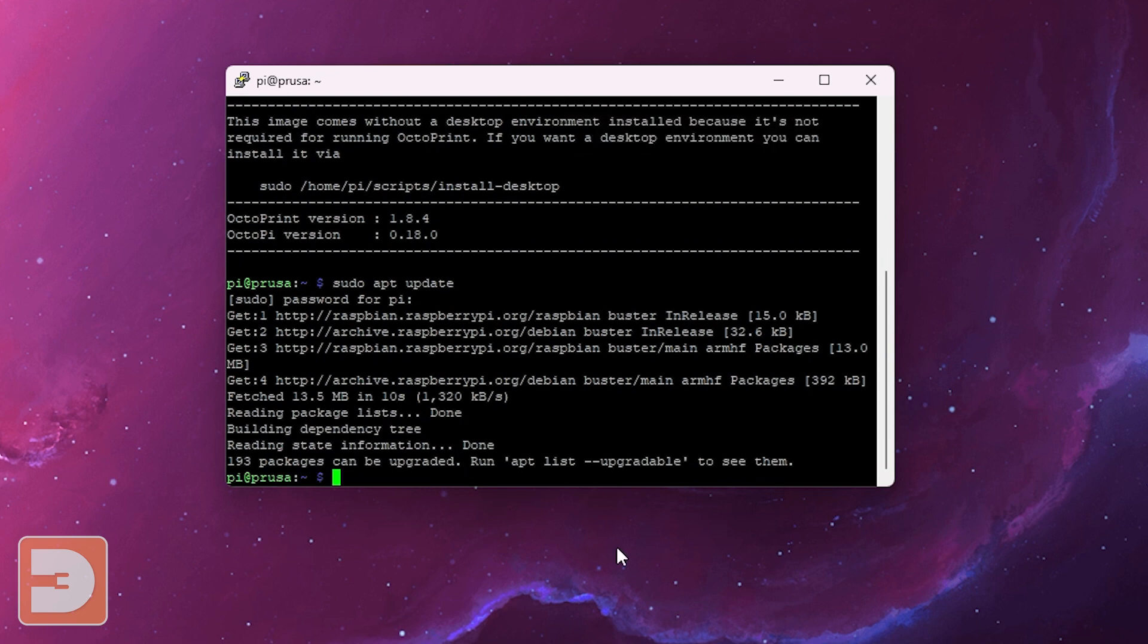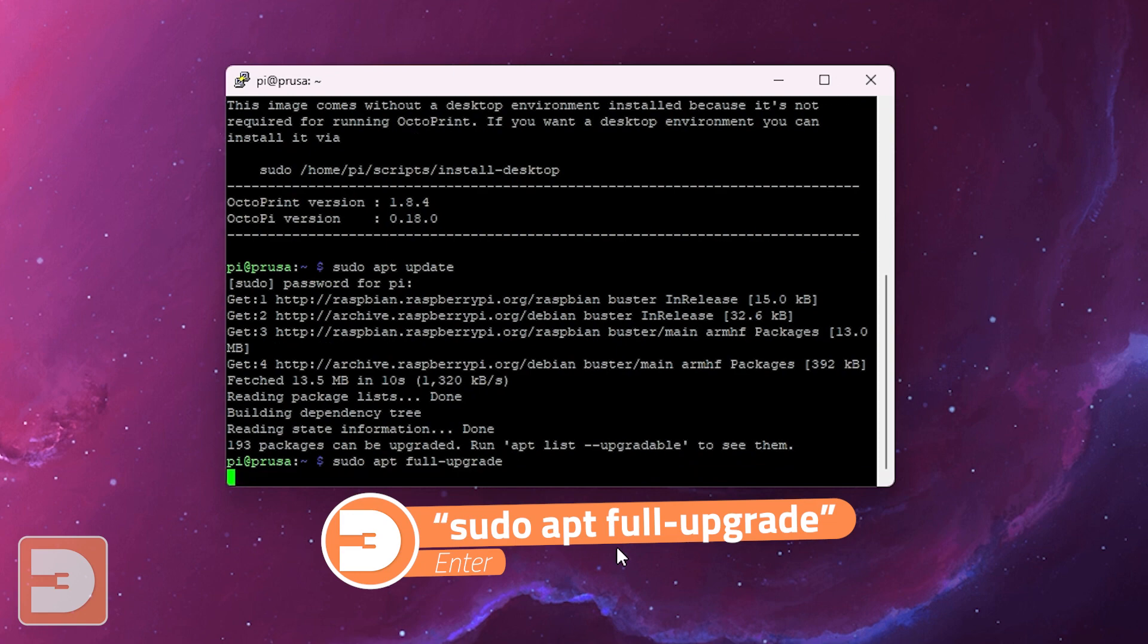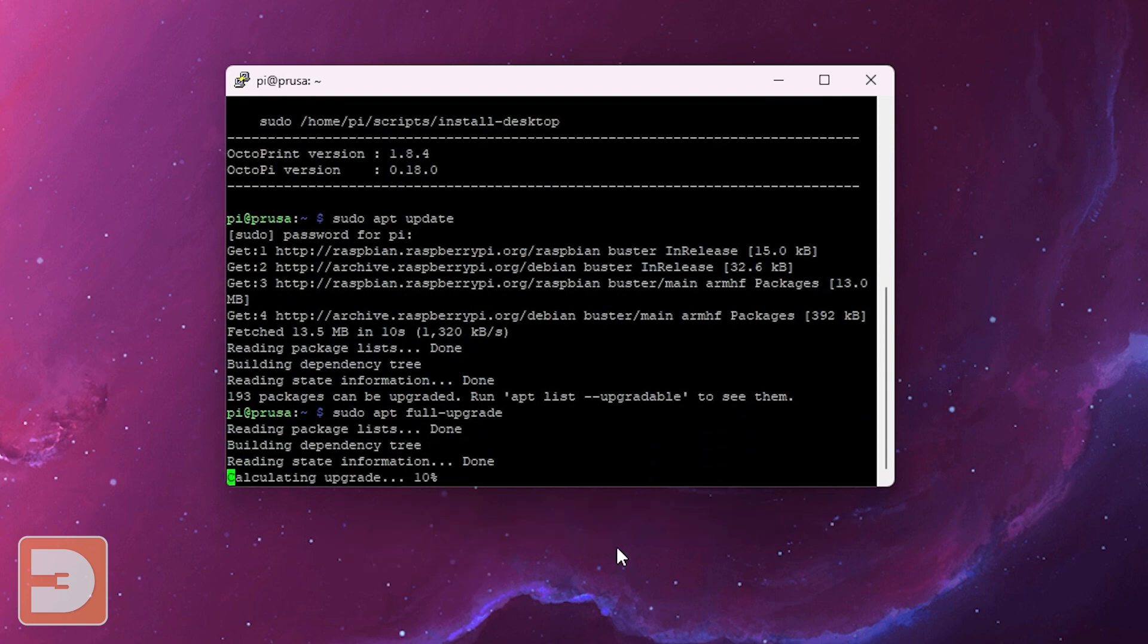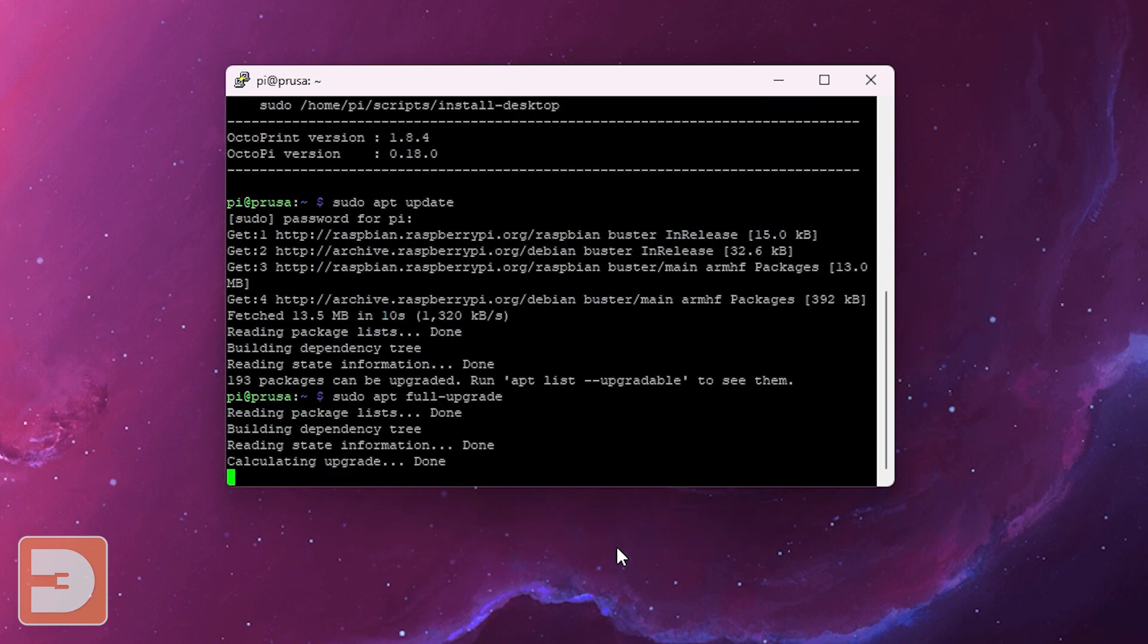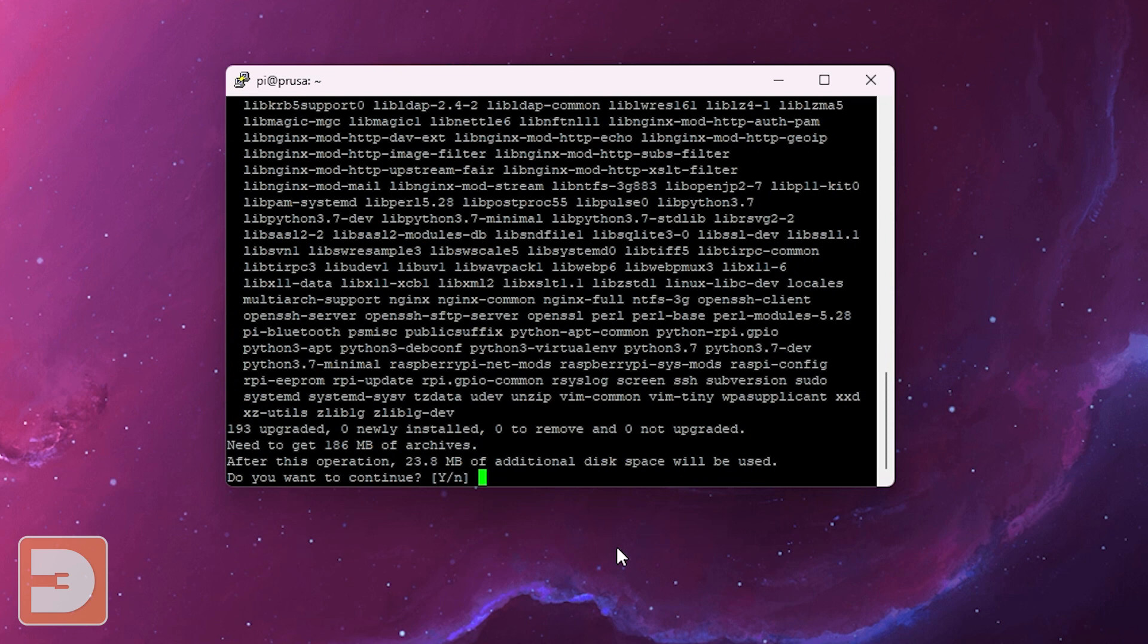Once that's done the next step is to enter sudo space apt space full hyphen upgrade and then click enter. It may or may not ask for a password again but if it does enter the password and then click continue.